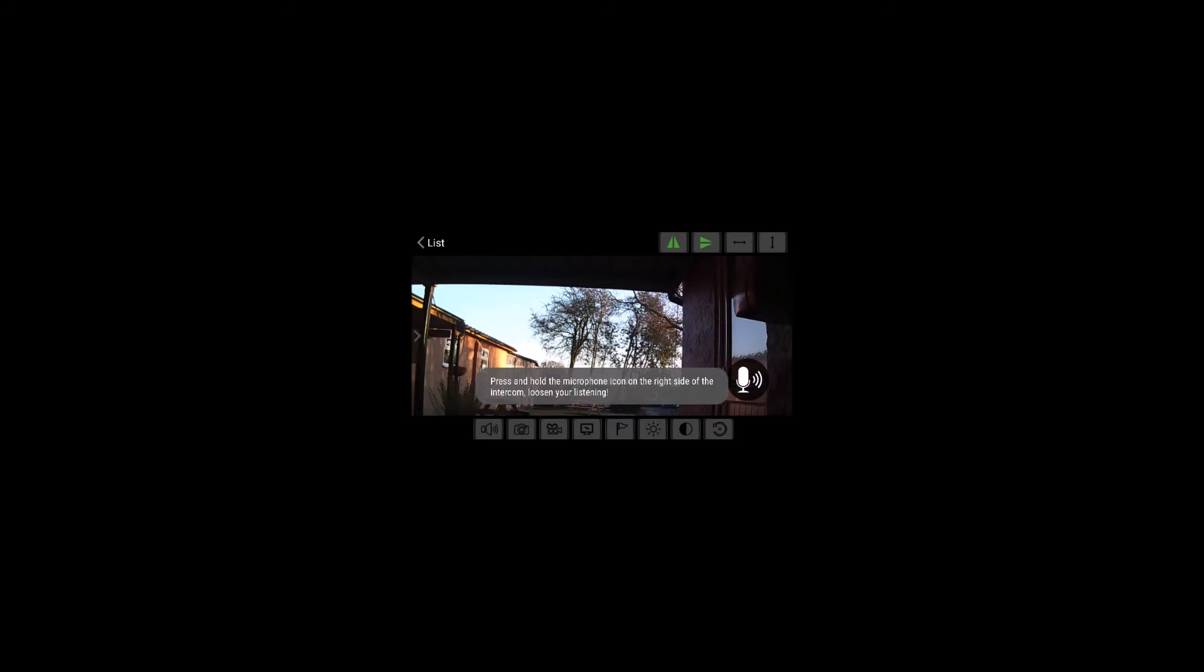We can also listen live to what's going on through the microphone which is included in the camera. If we tap this down here, we can now hear what's going on outside.